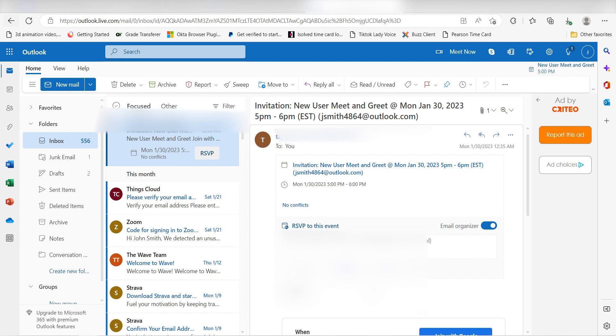I hope this was a helpful demo. Zapier can do so much more with these two apps and thousands of others. Check Zapier out. There's a free trial. Click the link in the description.